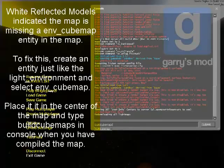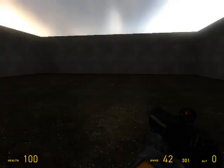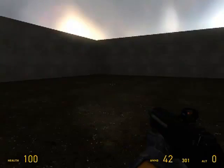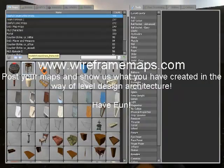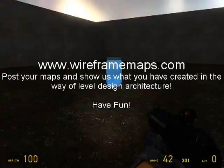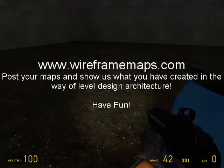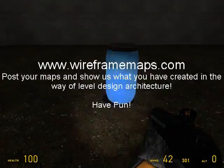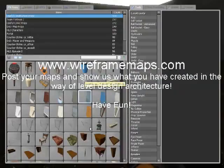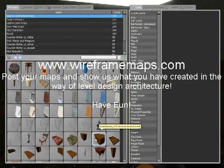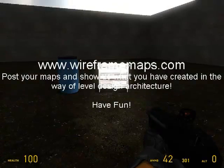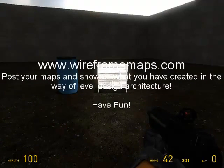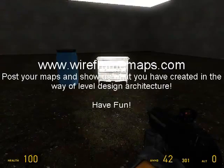You can only do that in single player. You cannot do it on multiplayer, as far as I know. Have fun making maps and remember to get back to me. Don't forget to check out the Wireframe forum. Catch you later. See you guys.